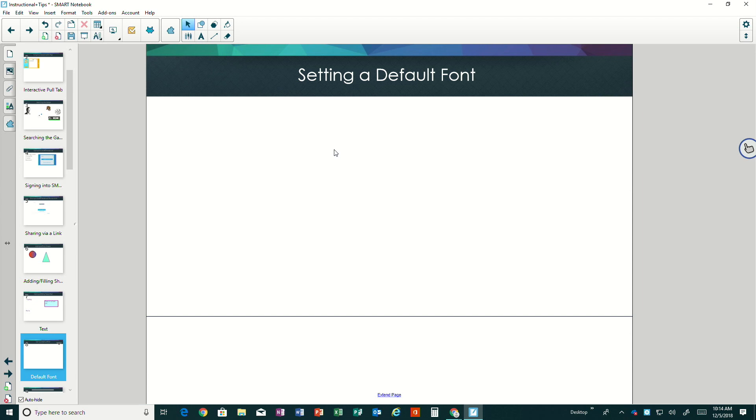When I use the tap to type method, it's going to pick up my default font. Let's look at how to set a default font so it could be exactly what you want every time you tap and type.